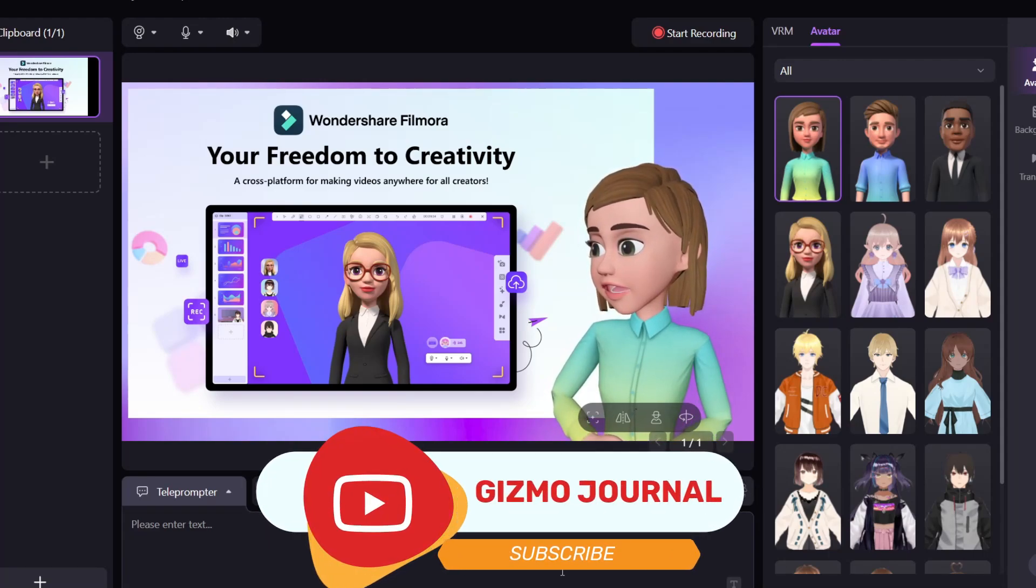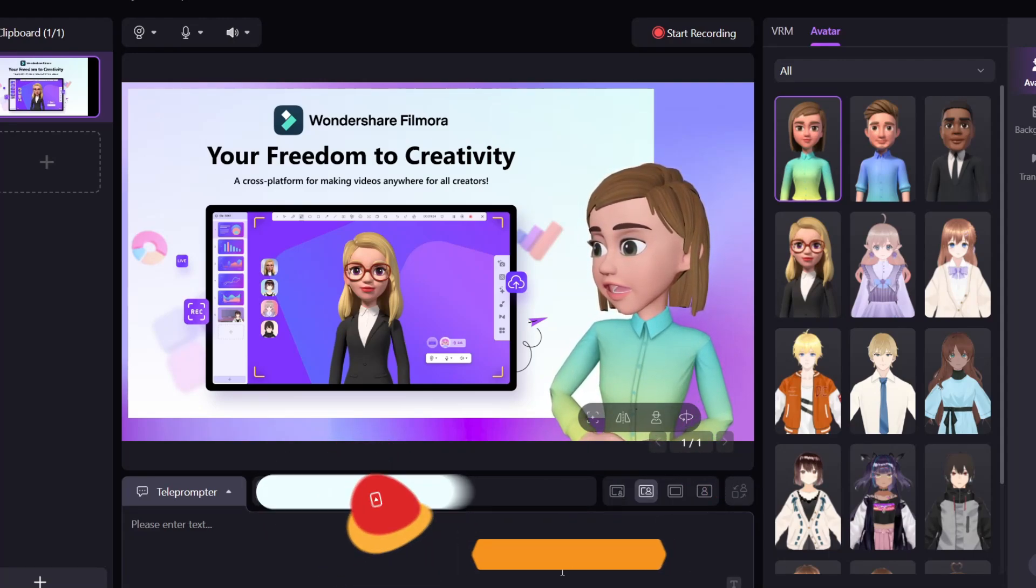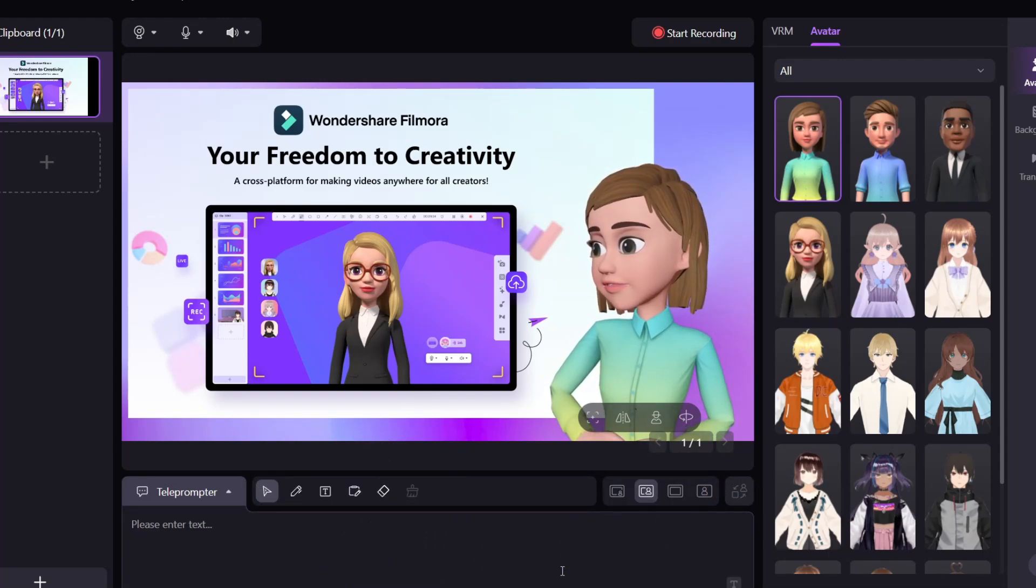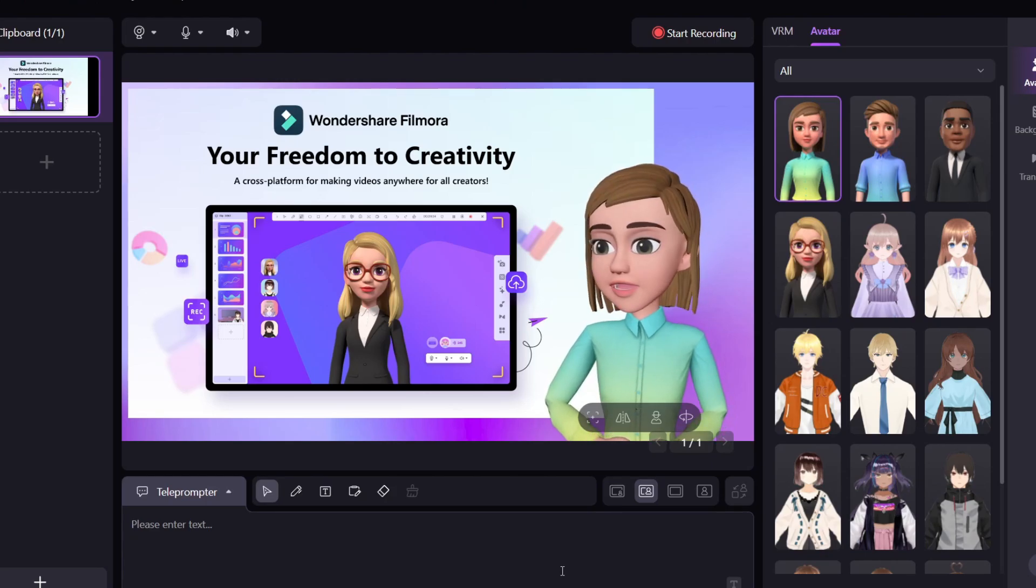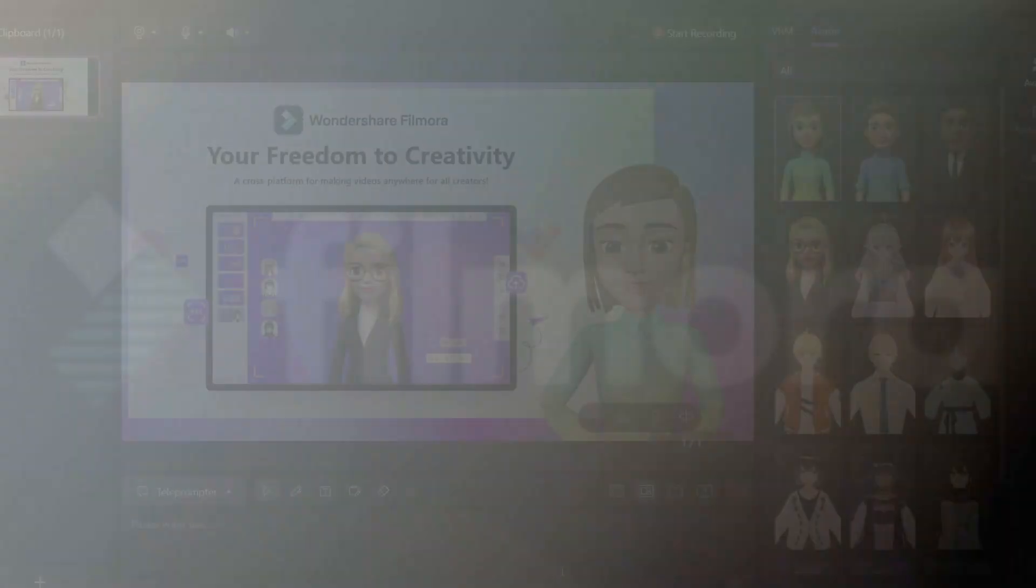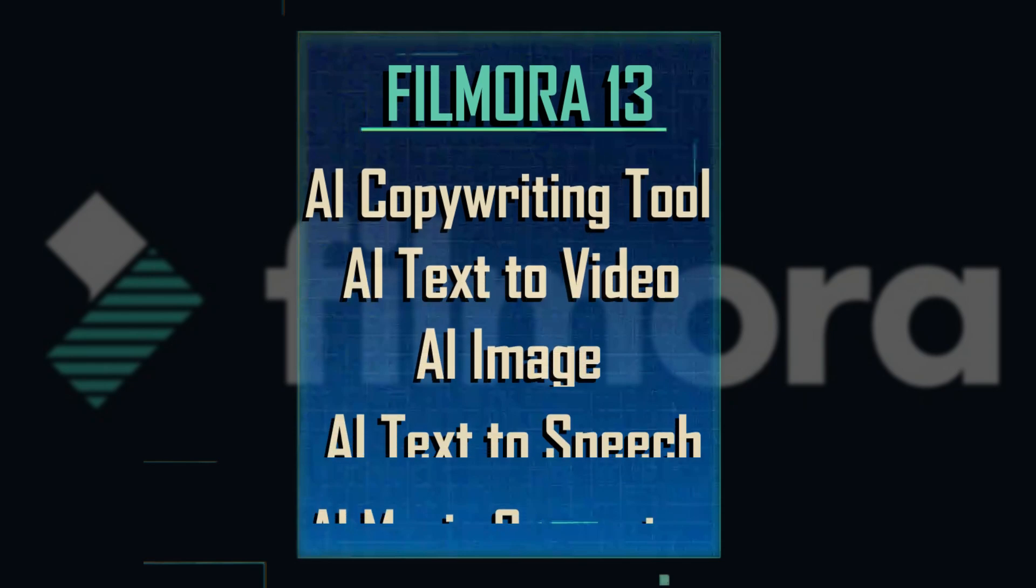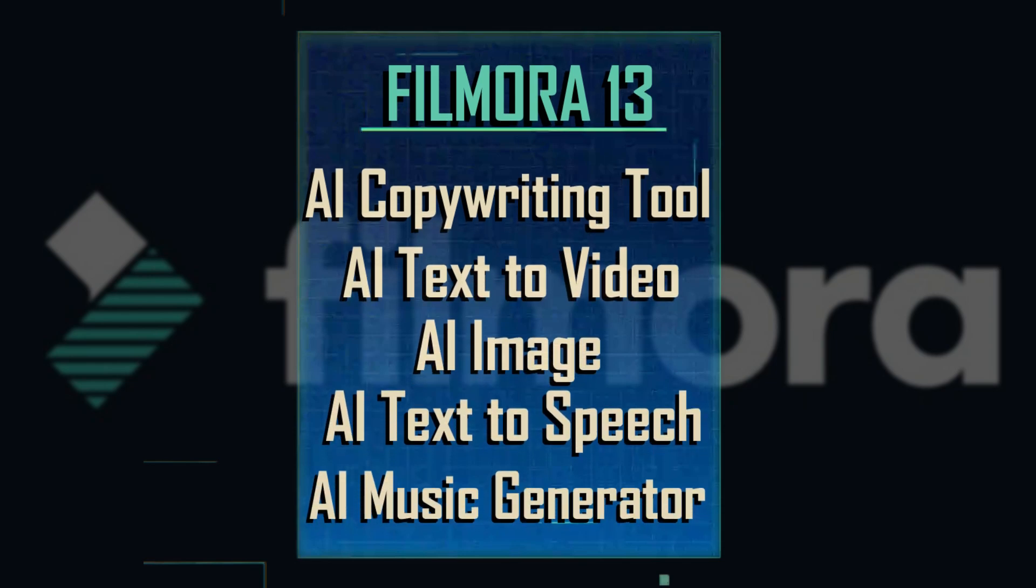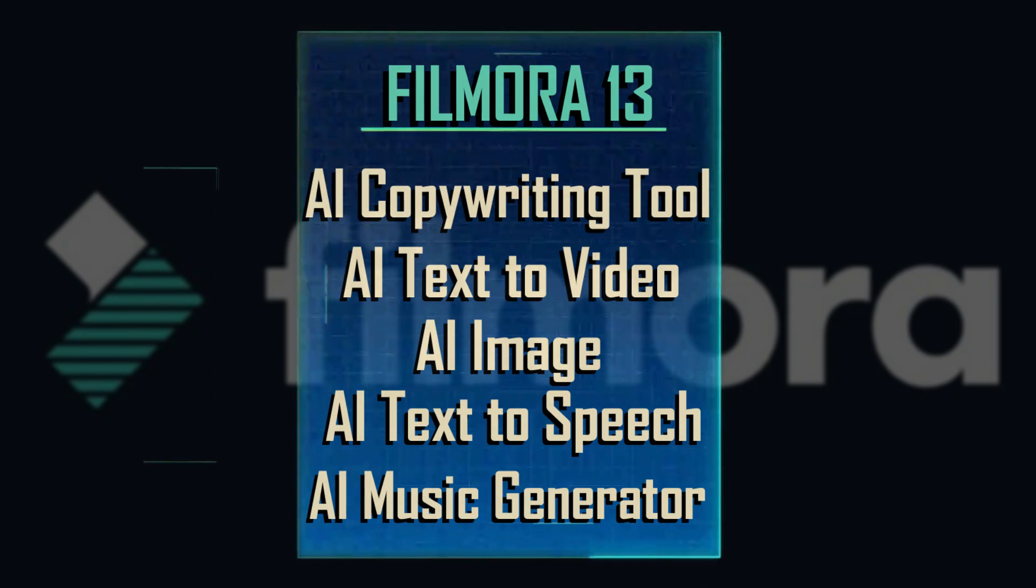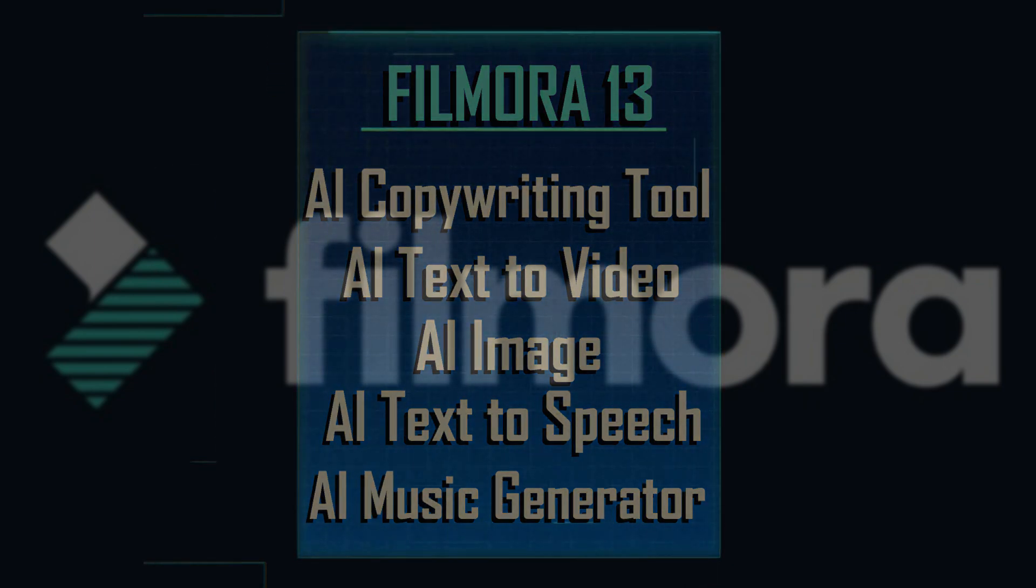Today we are going to create a YouTube video using the new AI features in Filmora 13, which includes the AI Copywriting Tool, AI Text to Video, AI Image, AI Text to Speech, and AI Music Generator. Let's get to it.